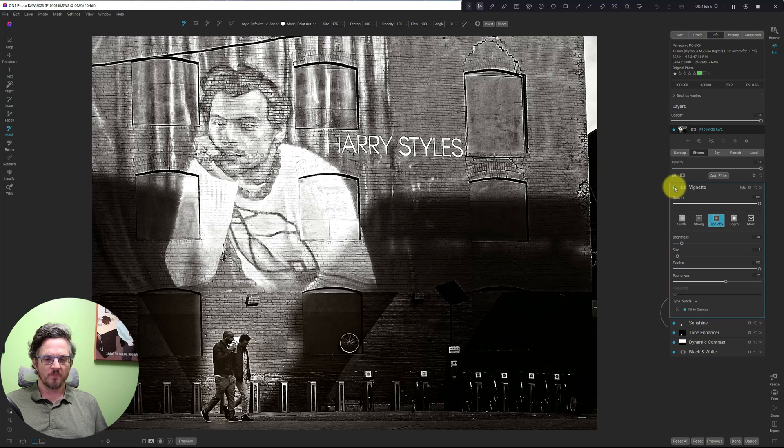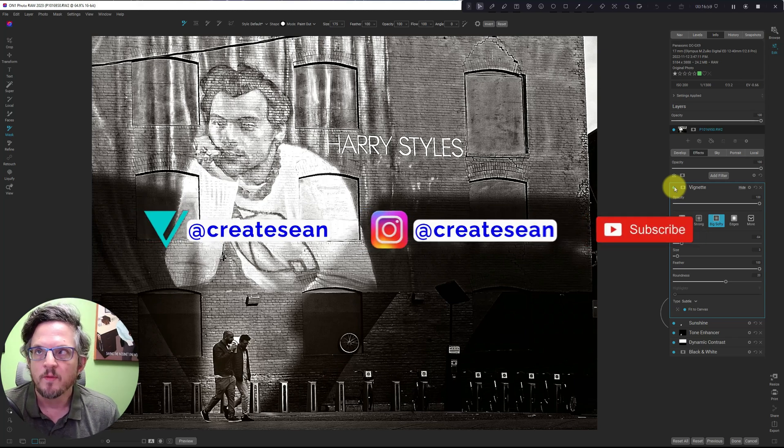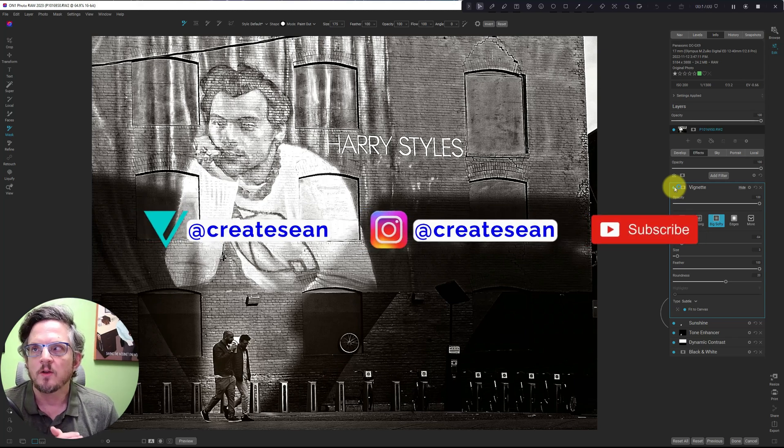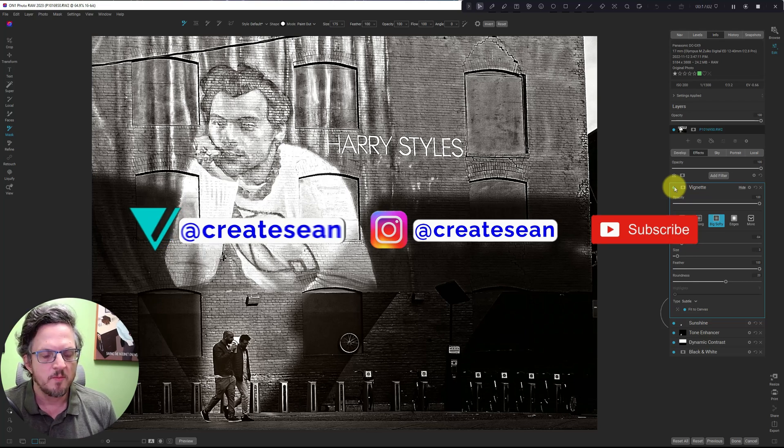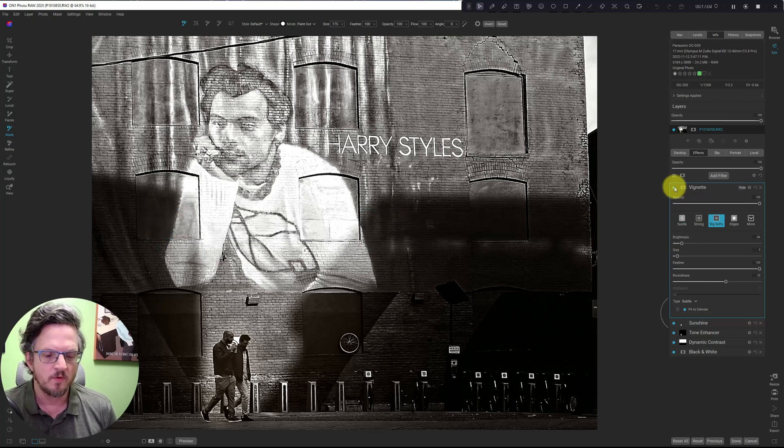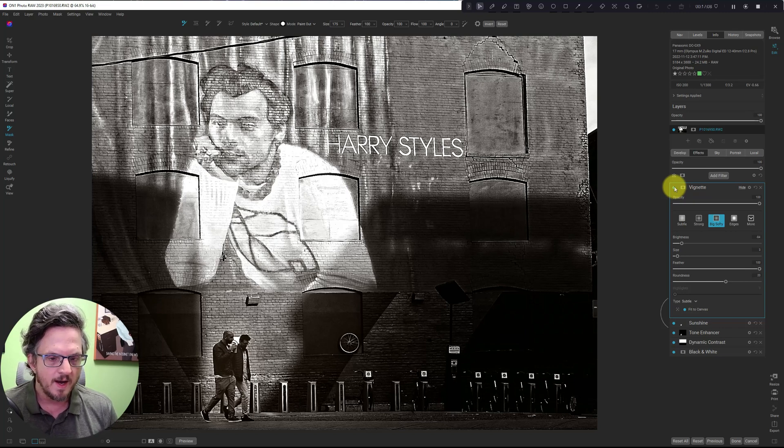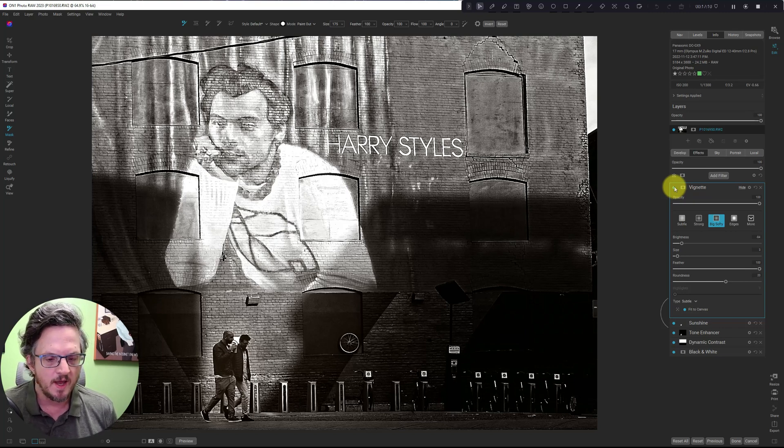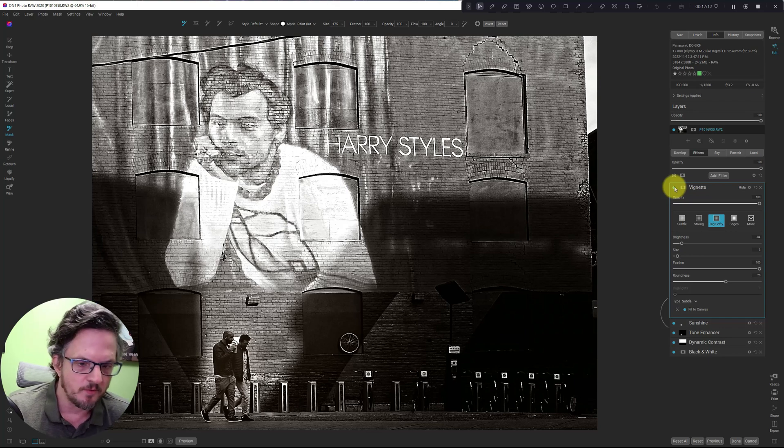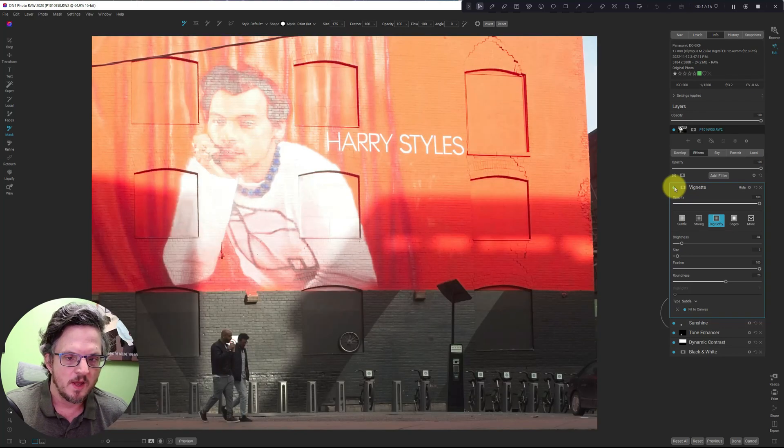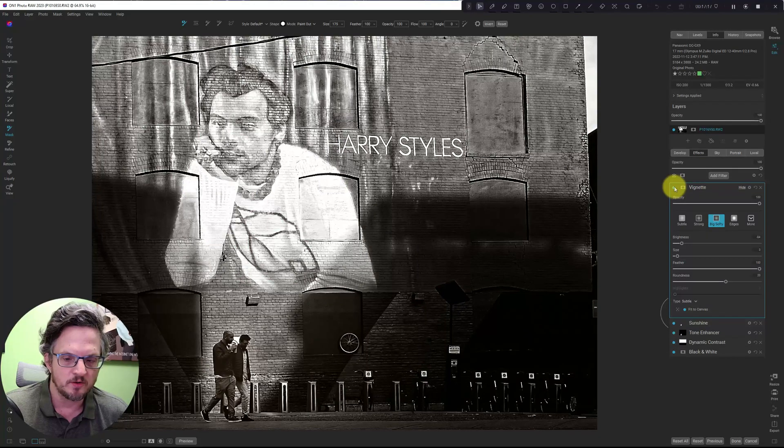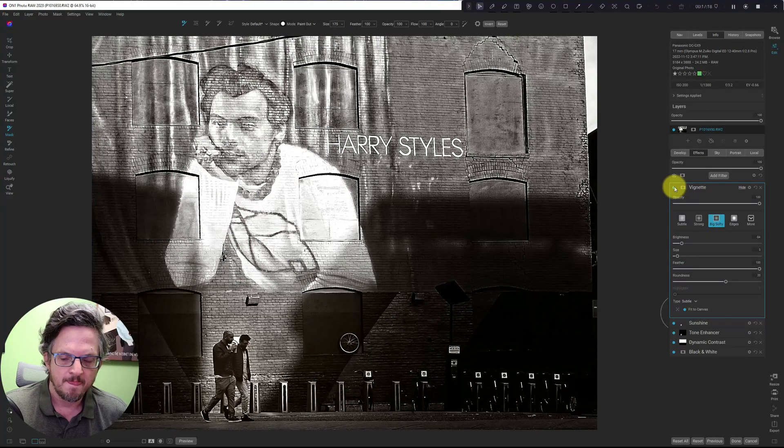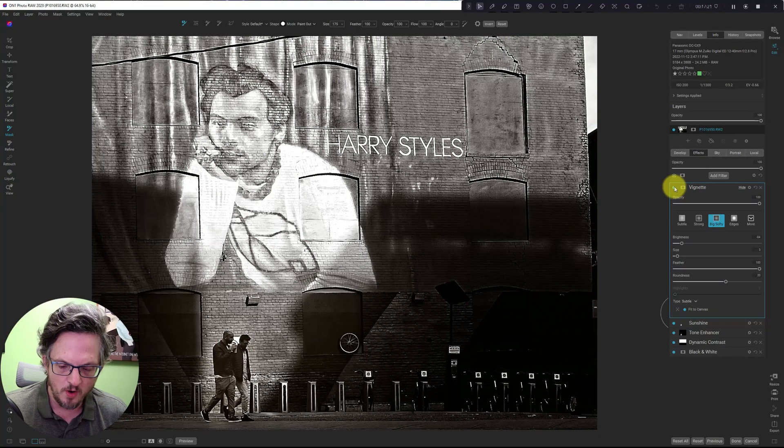So, you know, if you enjoy this video, don't forget to subscribe. You can find me on Vero, Instagram, and my website. Links are below. Let's take a look at the before and after. Alright, so this is the original shot. And this is the final shot. I'm going to call that an edit. Thank you for watching.